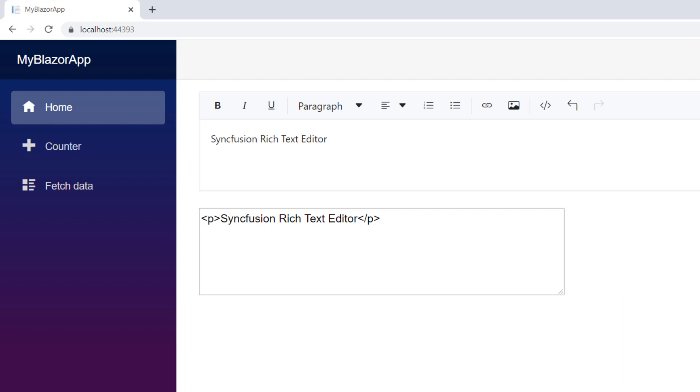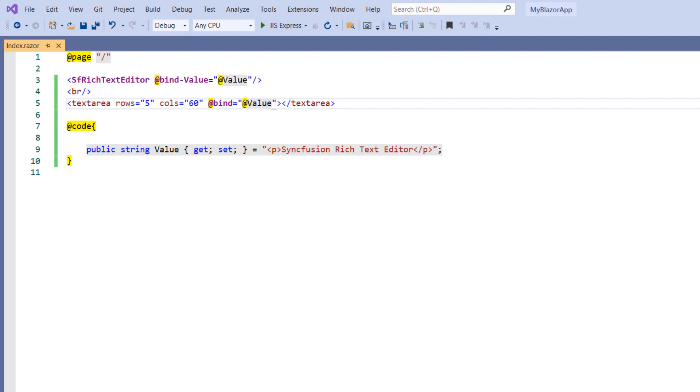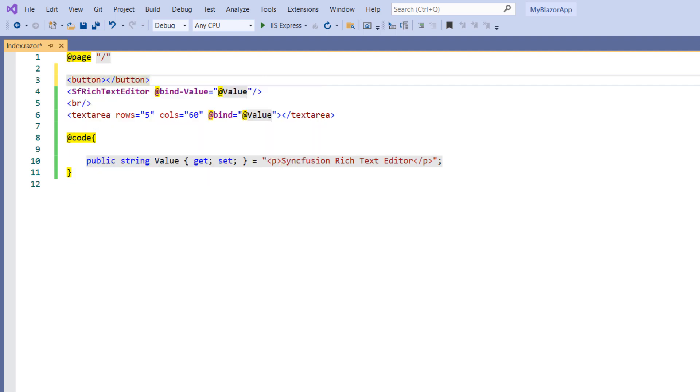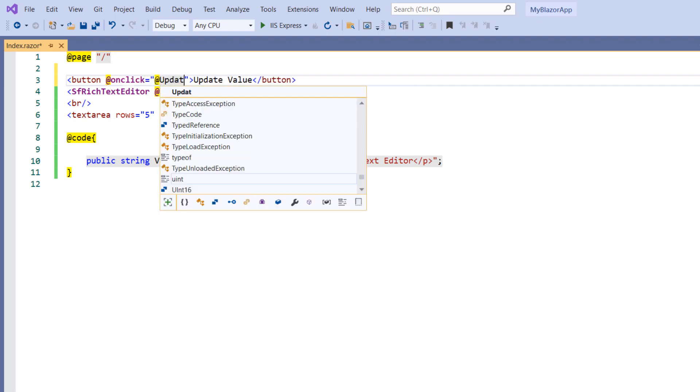Now, let me show you how to bind data dynamically in RTE. To achieve it, you need to set the RTE's value property with the new value at runtime. Let me call this update while clicking on a button component. So, add a button component, provide the value as update value. Add on click event and set a method name.